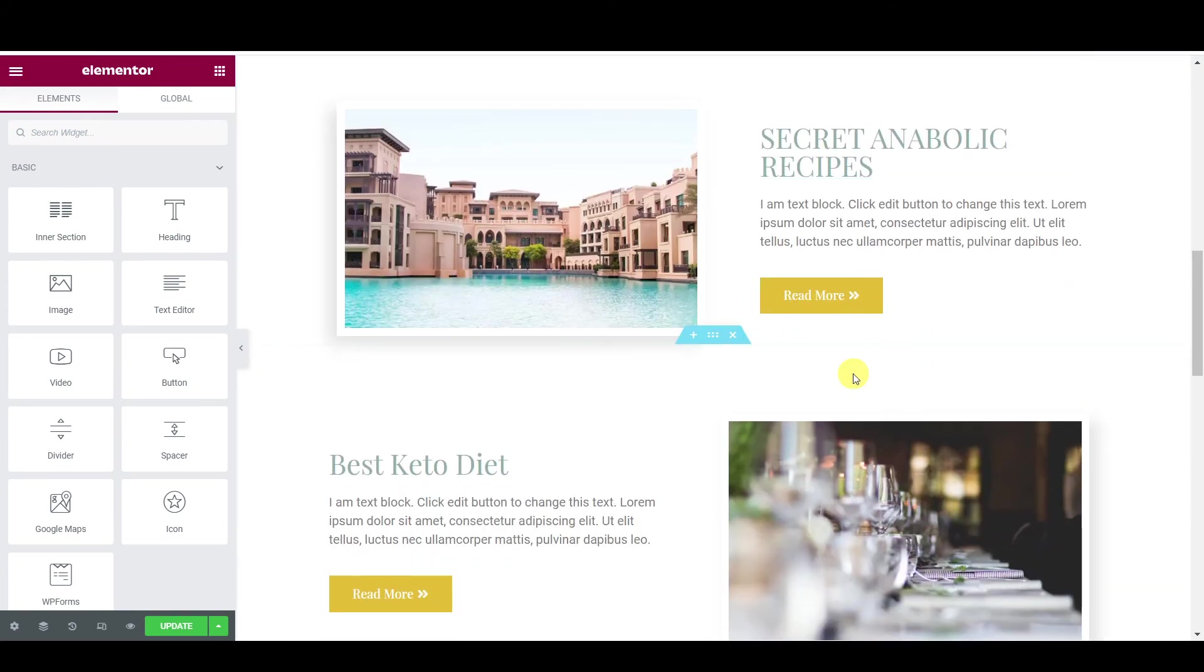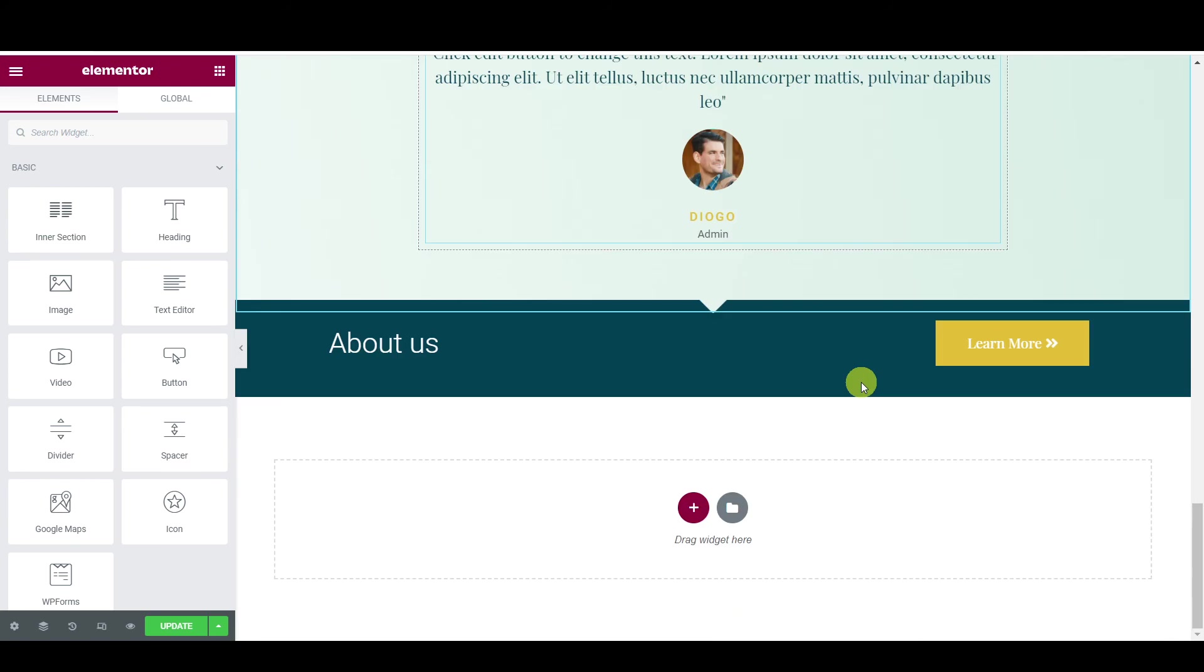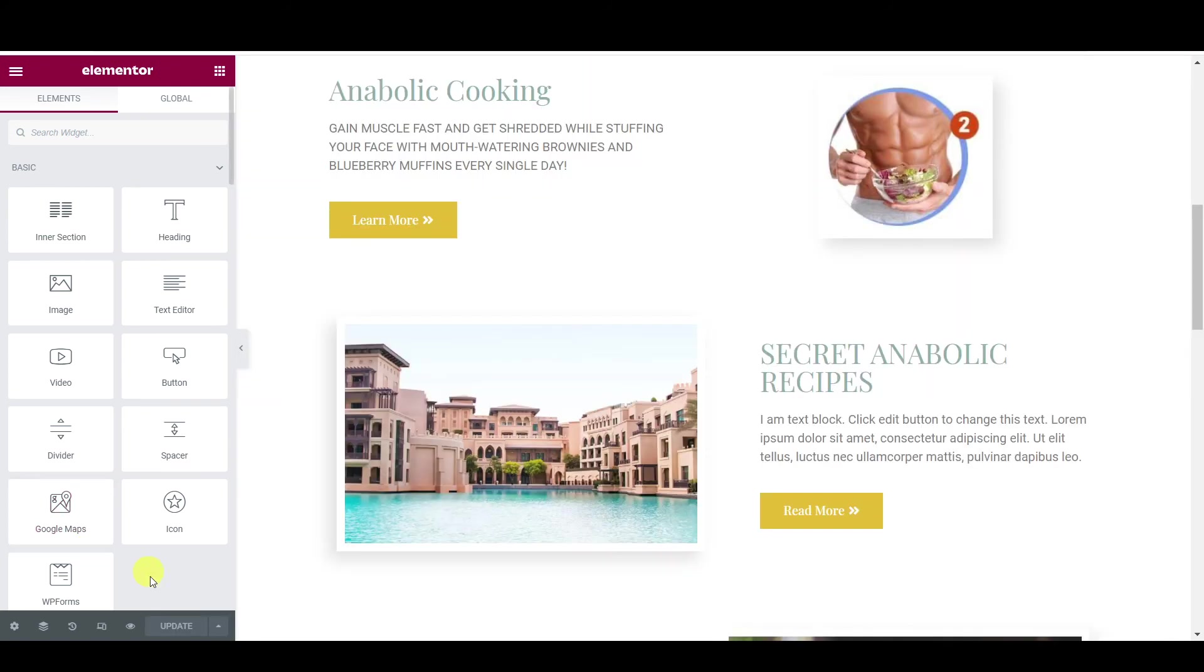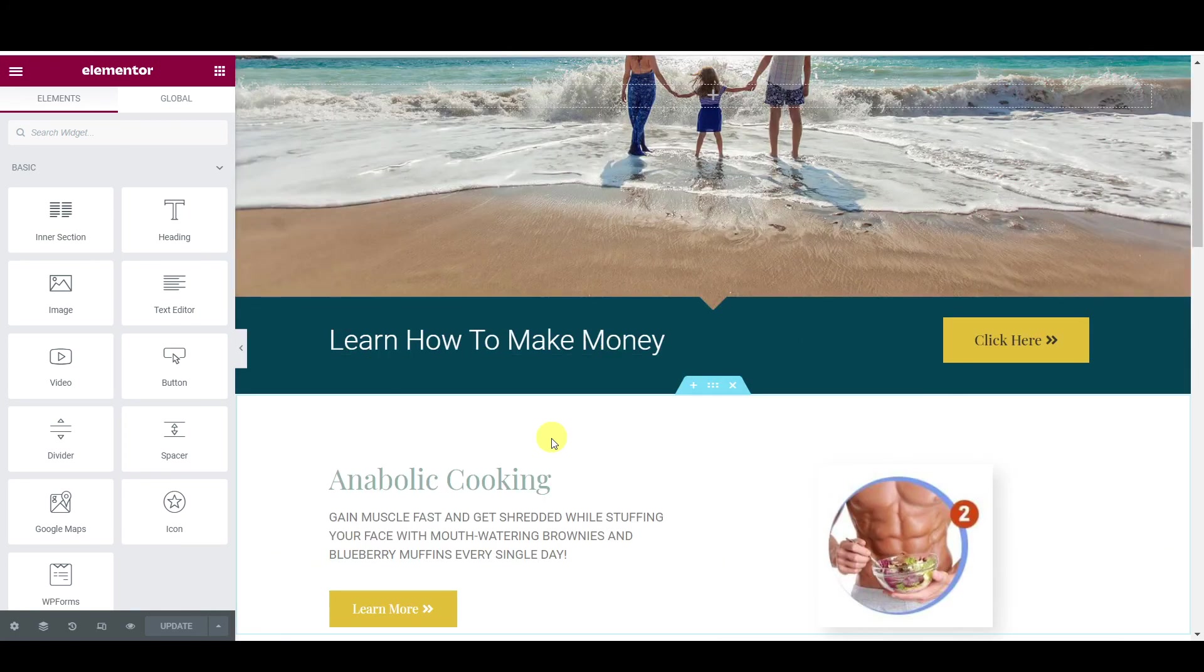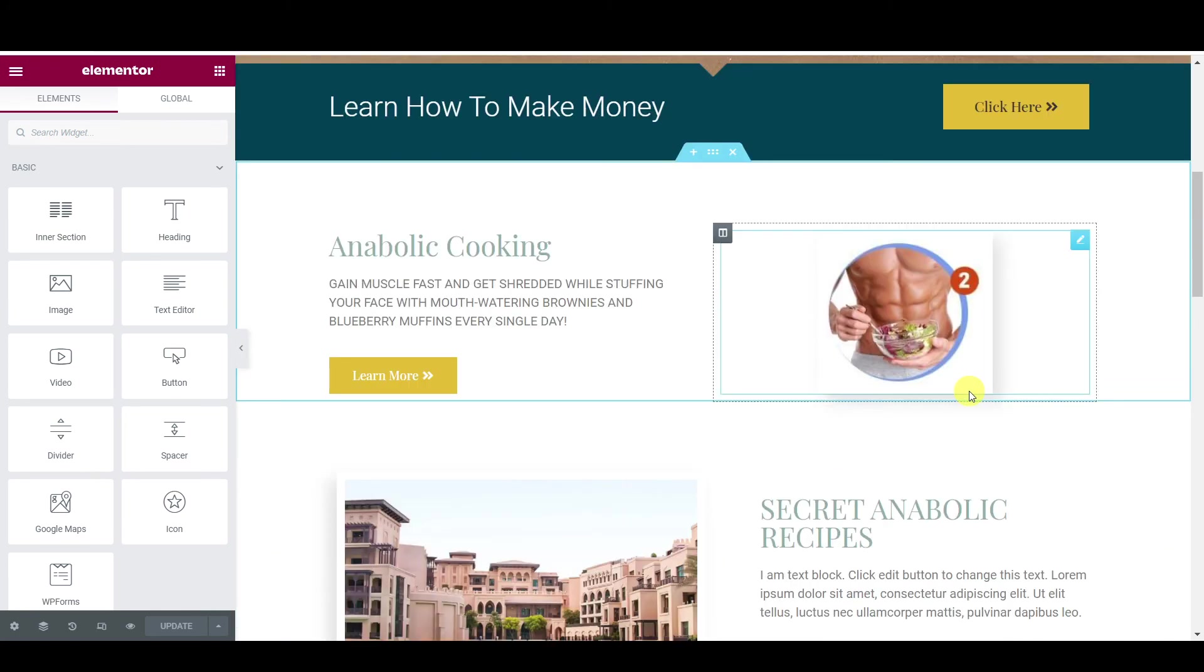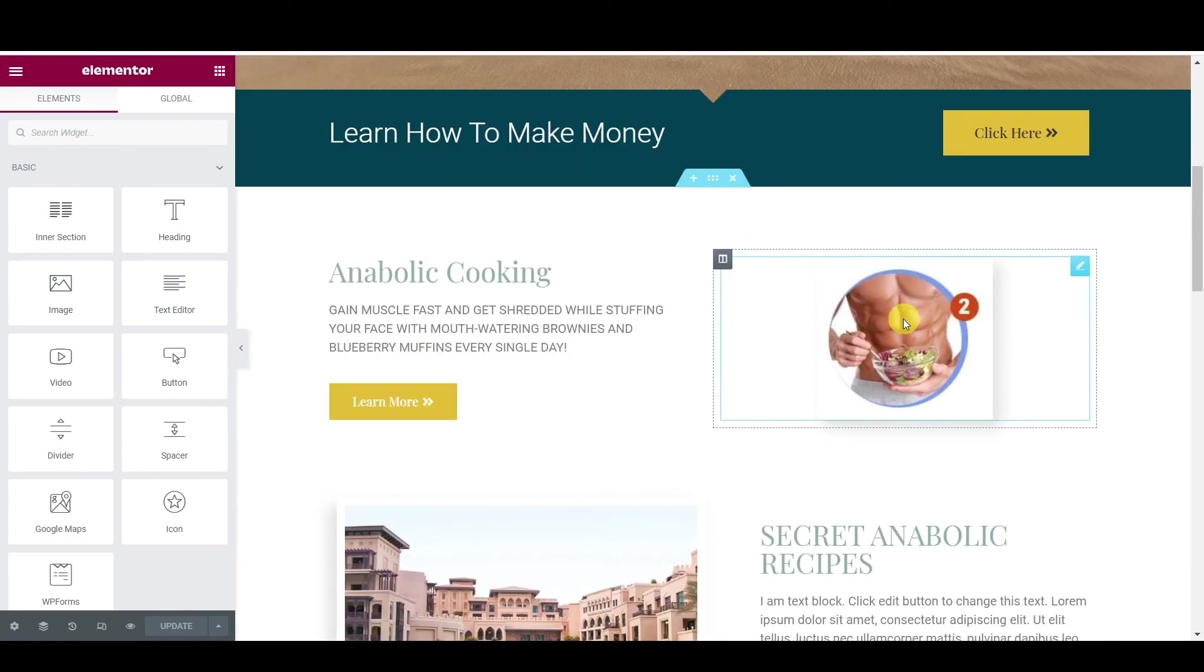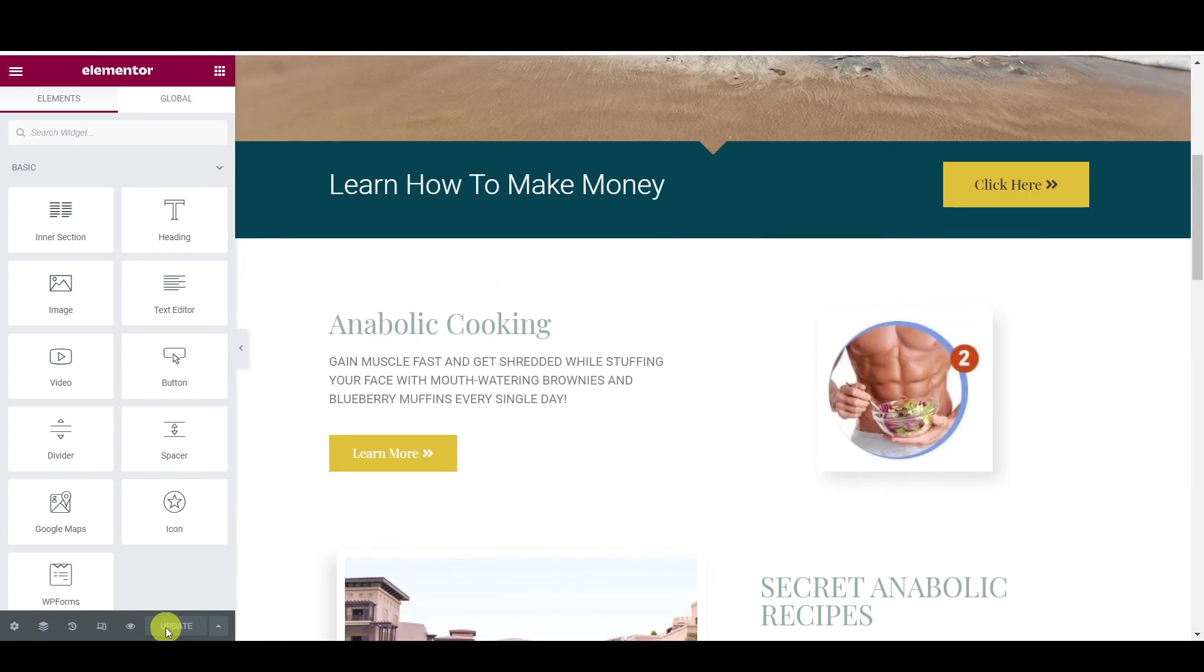So hence why we have created a welcome page, so you can put all your products in here. I hope that makes sense, guys, and you are going with the flow. And then don't forget to click update, guys, and then just save all your stuff.